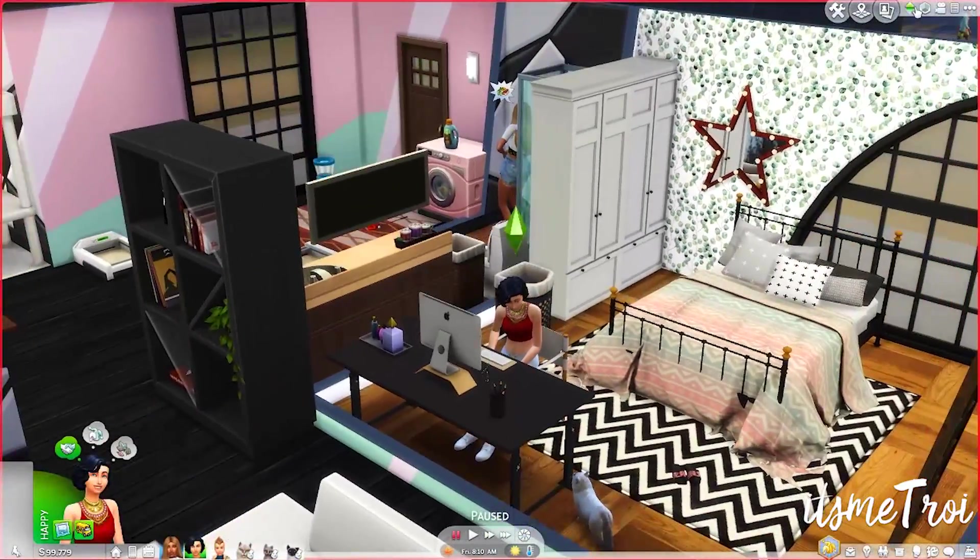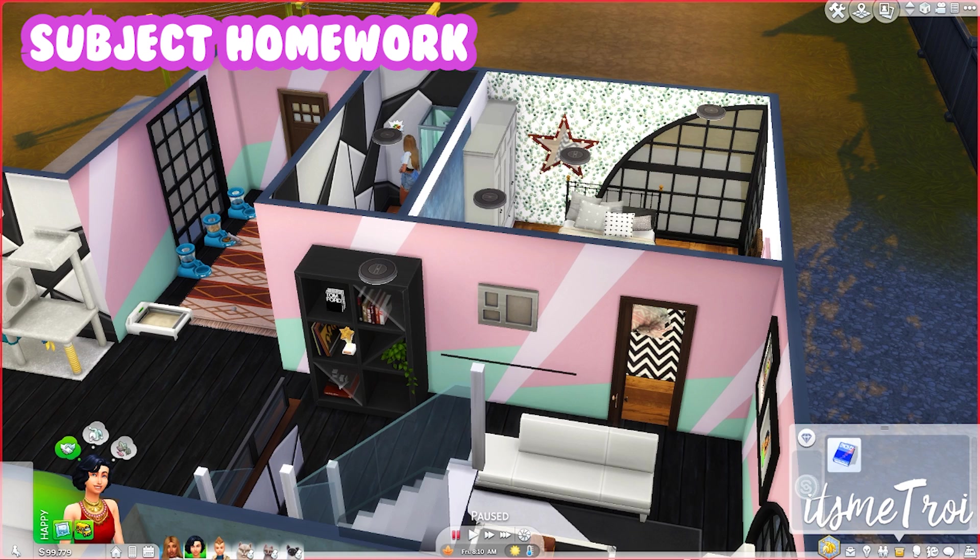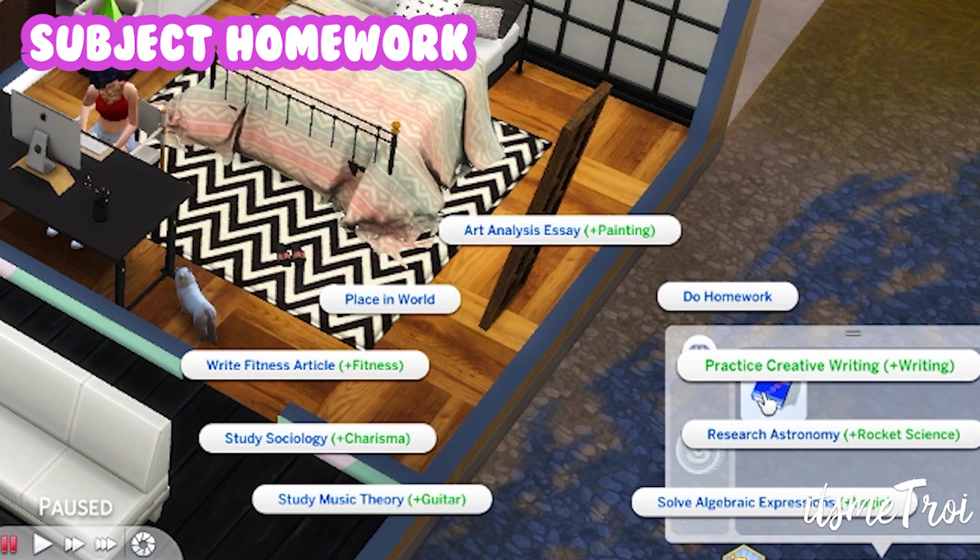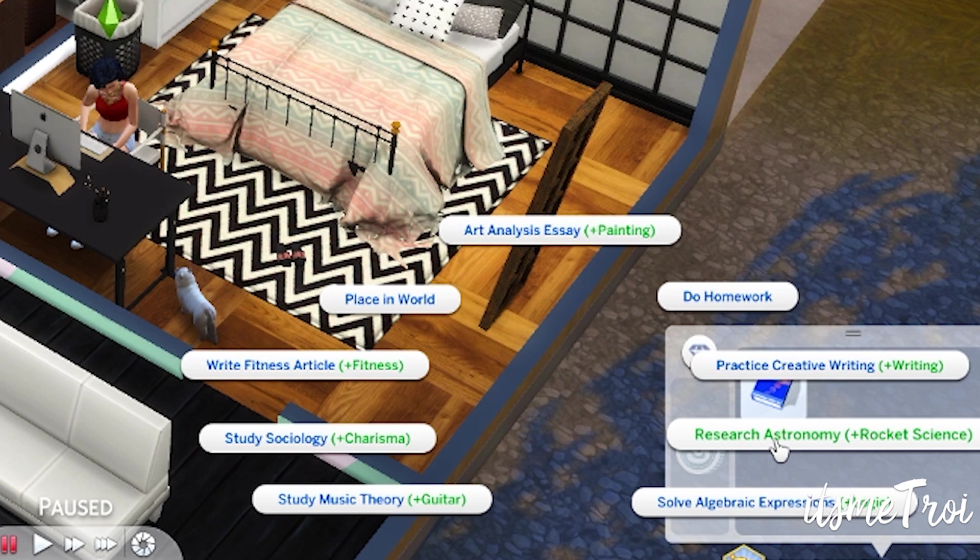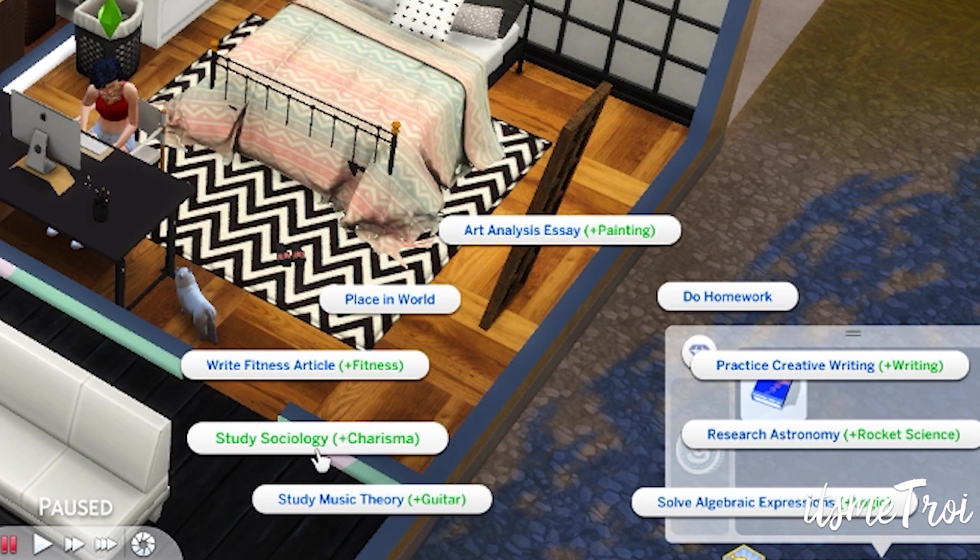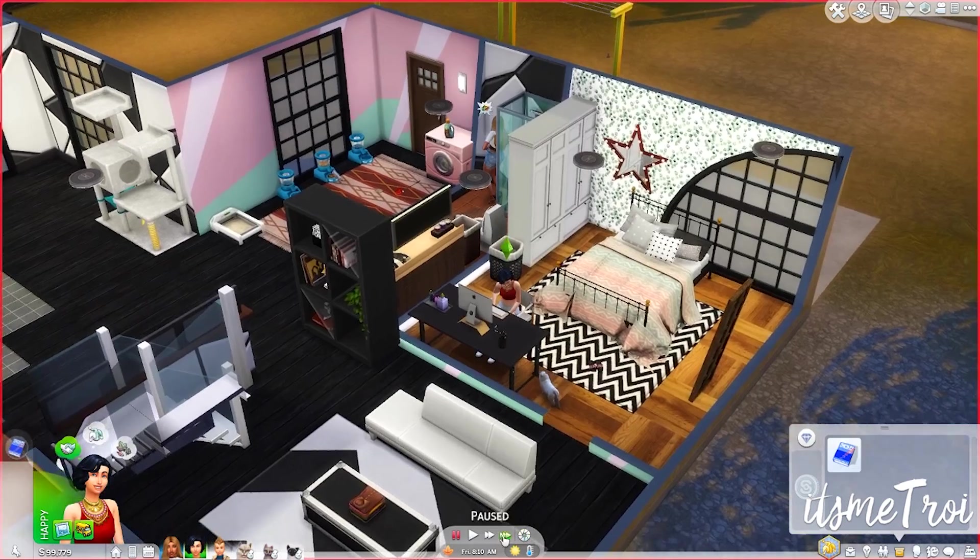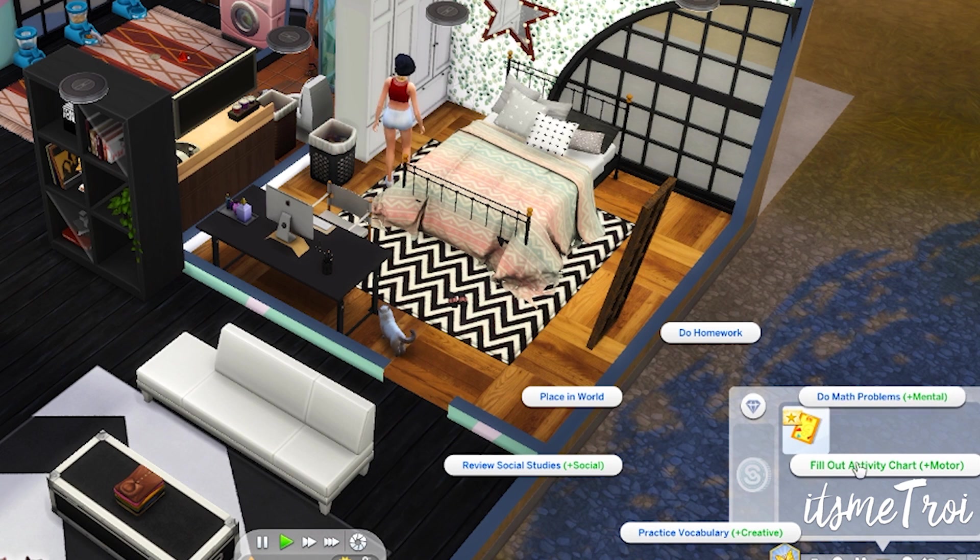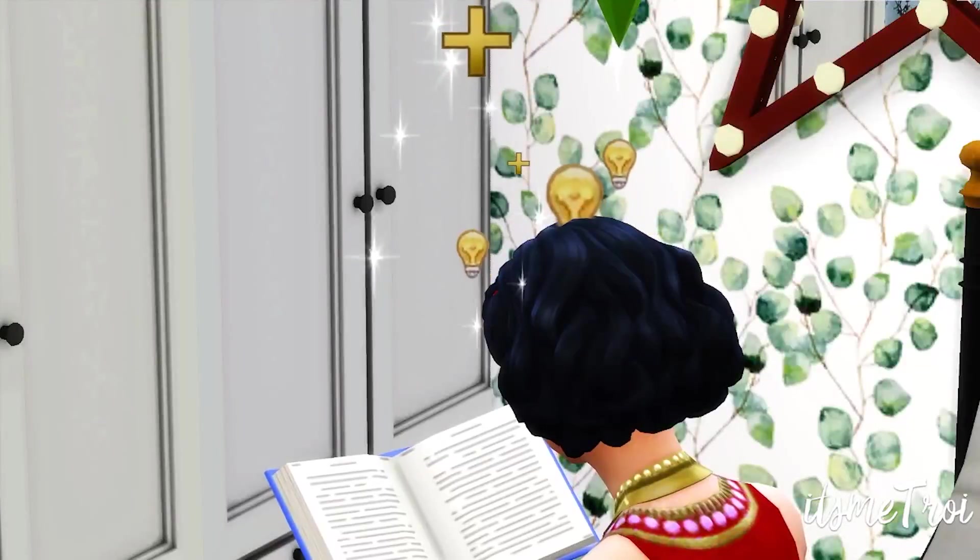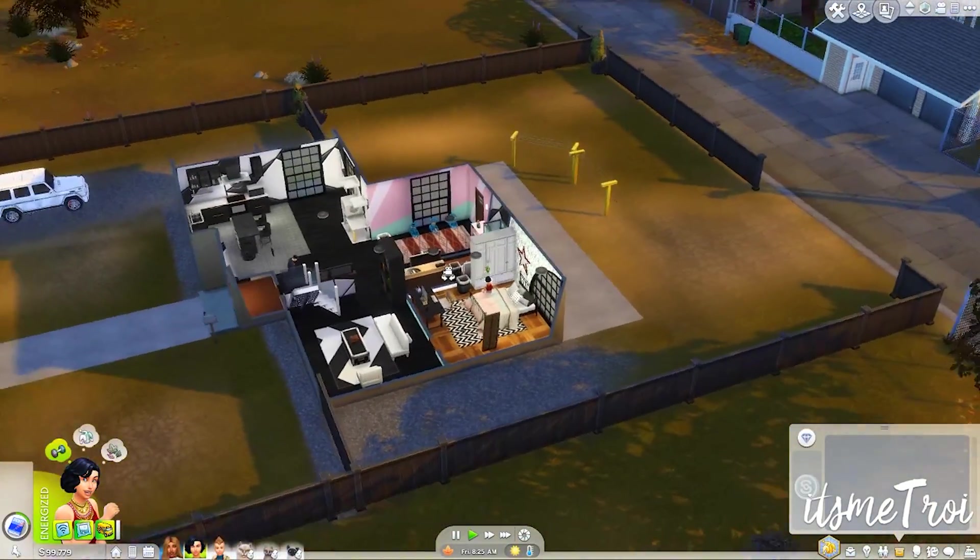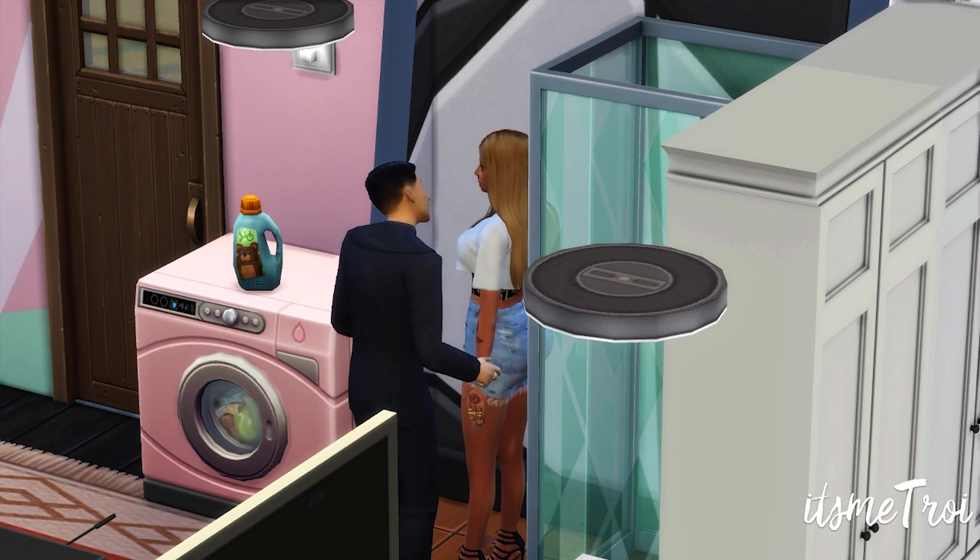All right, for the second of this video I got some children in the house. So I got a teen and I have a child sim just to show you this next mod, which is the Subject Homework. For children, this adds the following options. It basically adds subjects like school subjects to their homework. So as you can see, I'm on the teen sim. She has the blue book and we can do Art Analysis Essay which increases painting, Practice Creative Writing with Creatures writing, Research Astronomy which is rocket science, Solve Algebraic Equations logic, Study Music Theory which is guitar, Study Sociology which is charisma, Write Fitness Articles which is for fitness. And I believe you can do multiple of these if I'm not mistaken. It's also for the child sims: do math problems, fill out activity chart, practice vocabulary, and review social studies, which adds mental, motor, crib, and social for them. You can see she has a little thing up there. She would be actually at her desk with the prefer desk mod, but I don't have a desk for her, so it be like that sometimes. All these weird sims are coming to my house because of the new Life Drama mod.